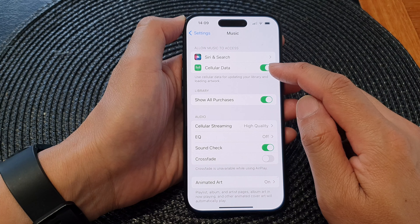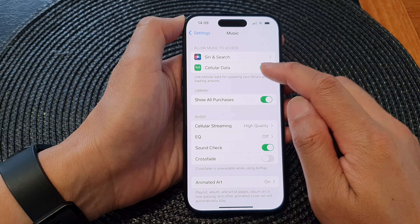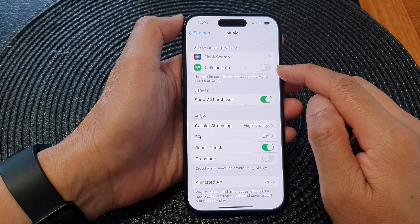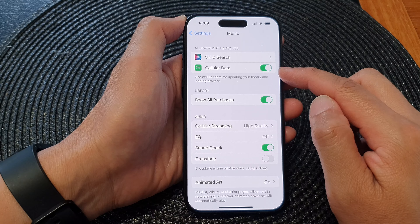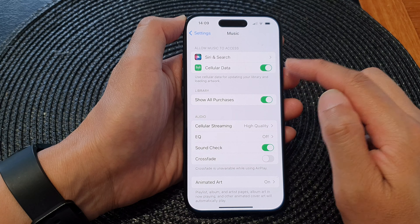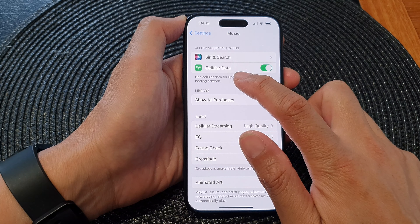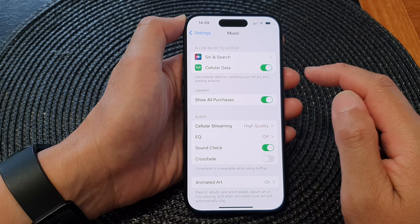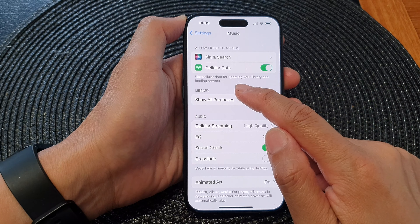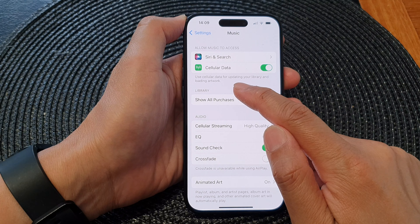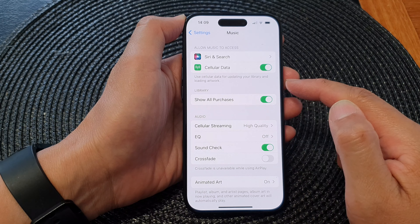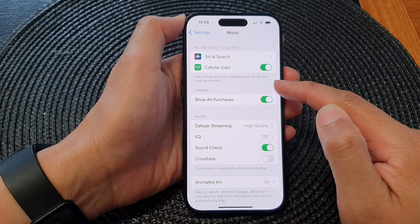Next, in the Allow Music to Access section, tap on Cellular Data. Tap on the toggle button to turn off cellular data for the Music app, otherwise we can switch it on which will allow the Music app to access cellular data.